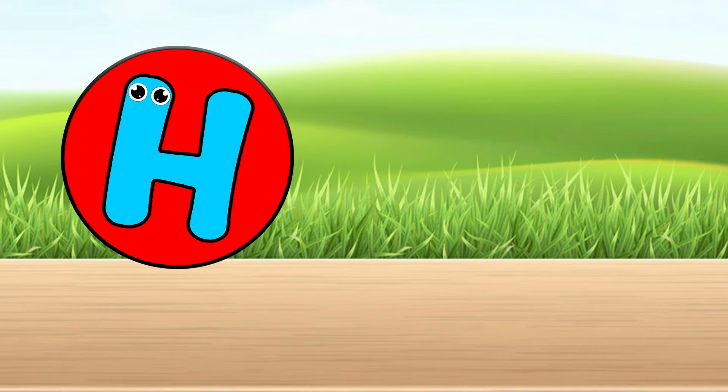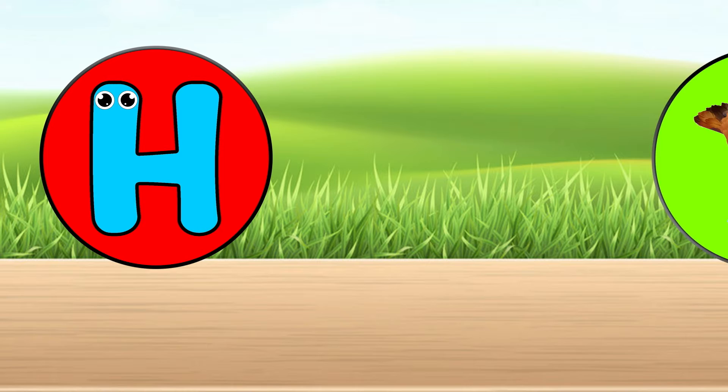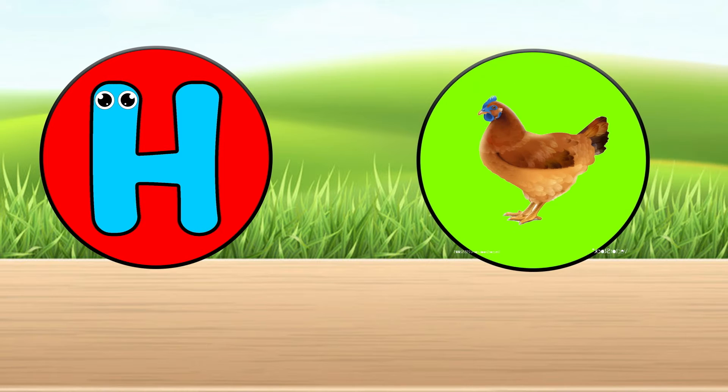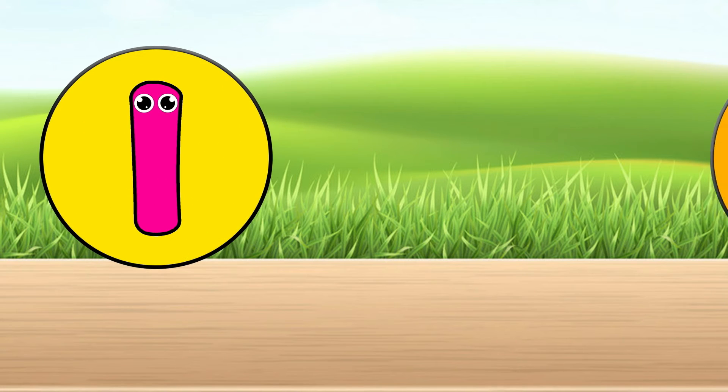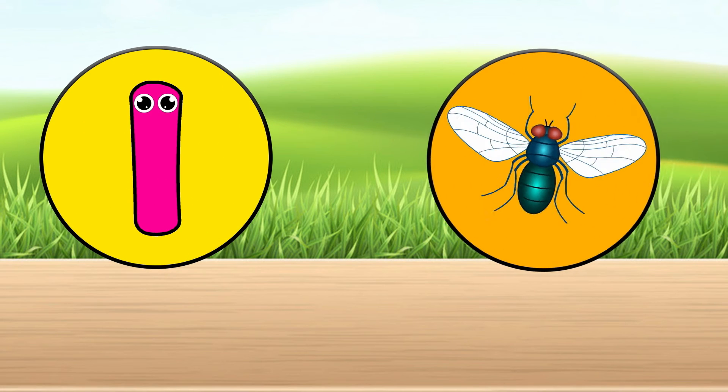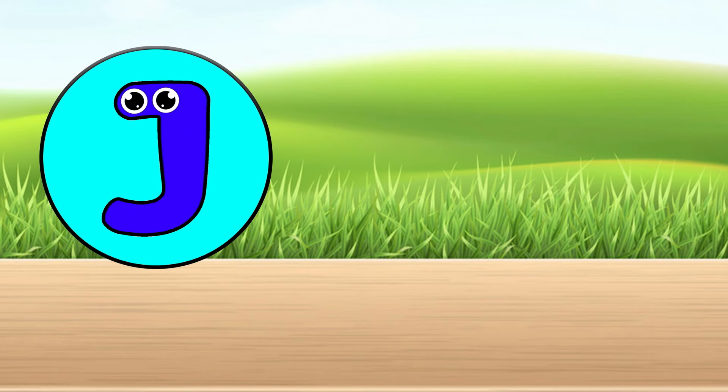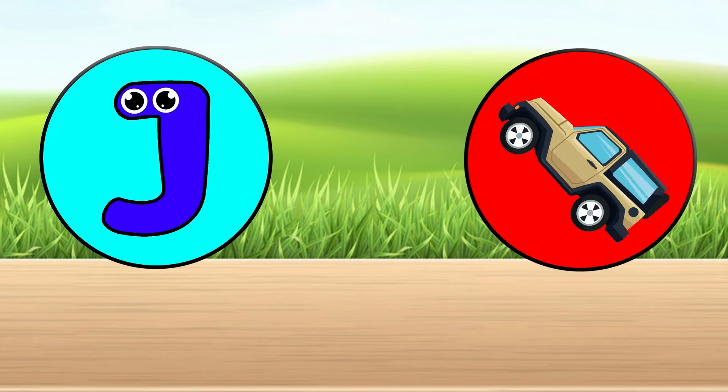H is for hen. I is for insect. J is for G.